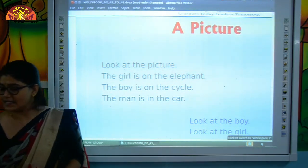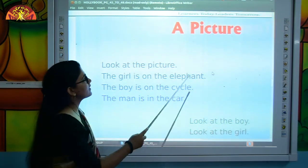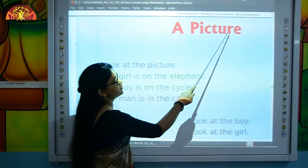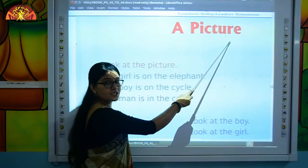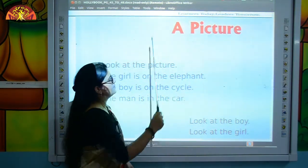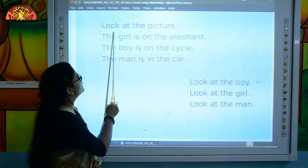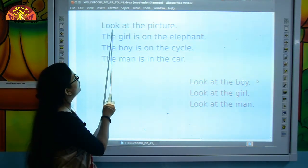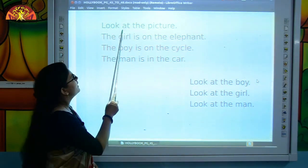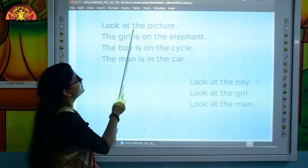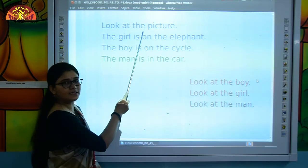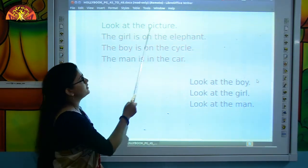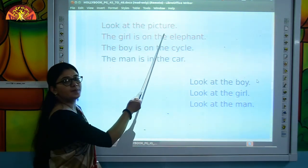So let's start reading. A picture. Now put your finger below the word and move as we read. L-O-O-K, look. A-T, at. T-H-E, the. P-I-C-T-U-R-E, picture. Look at the picture.